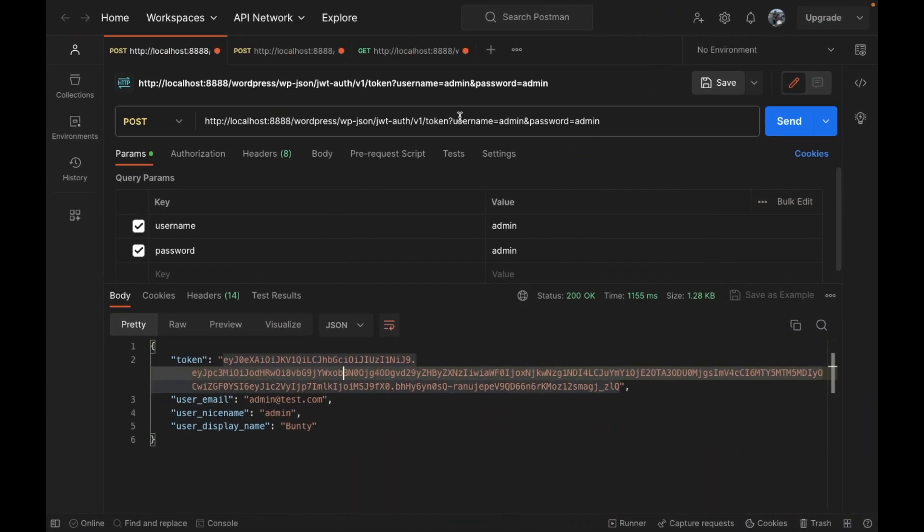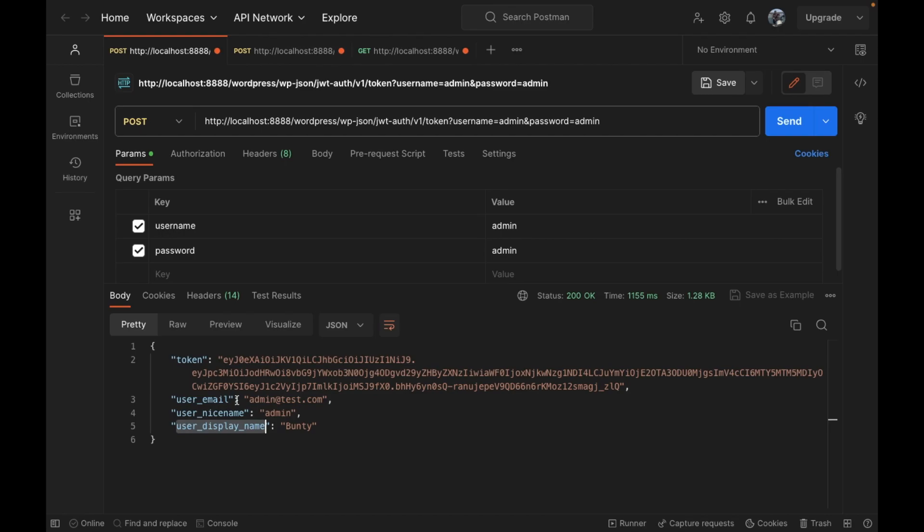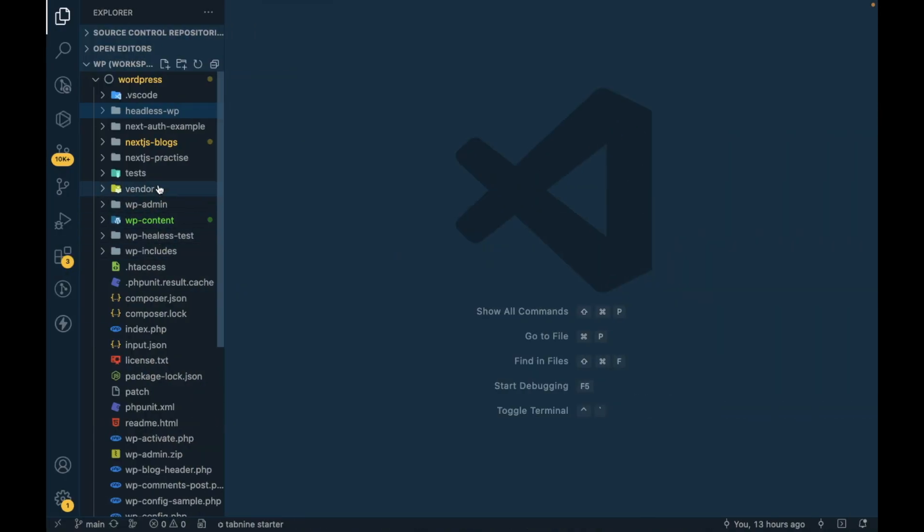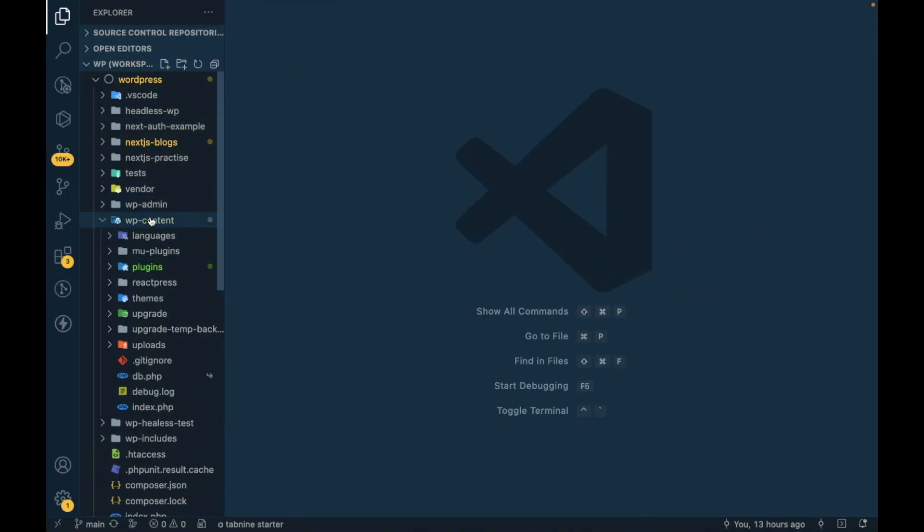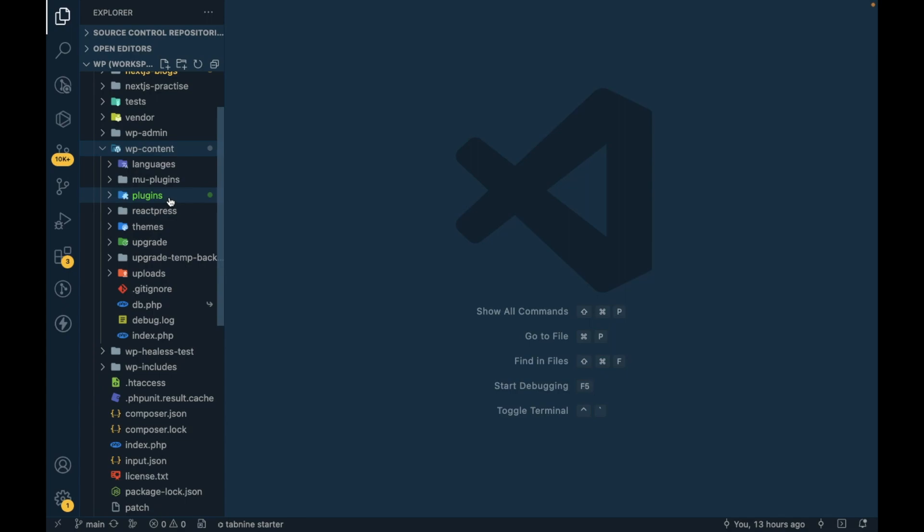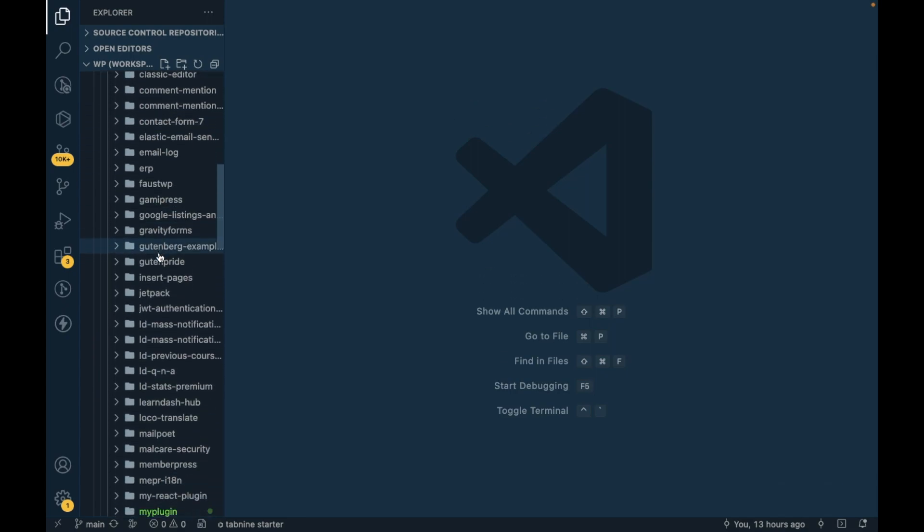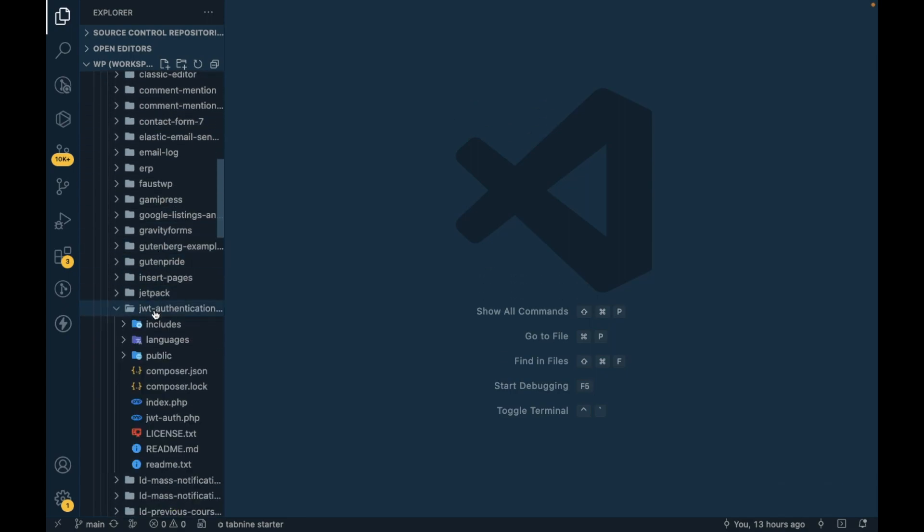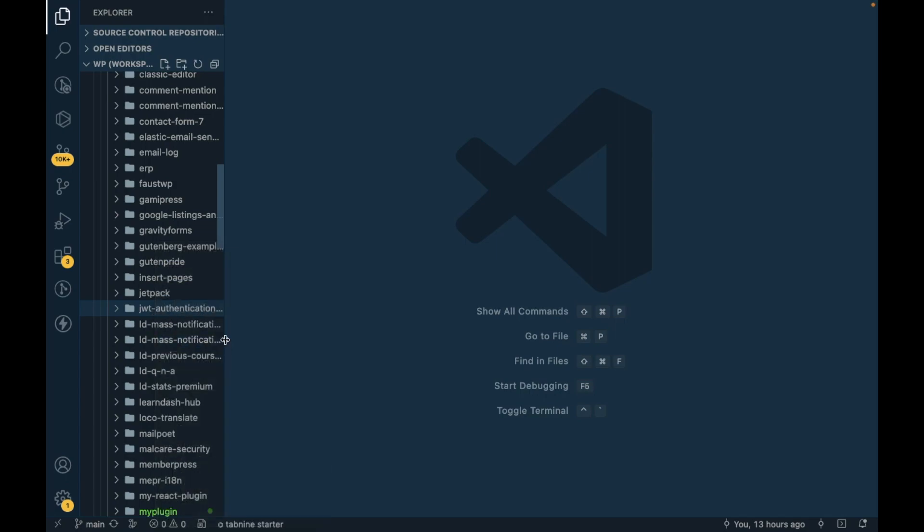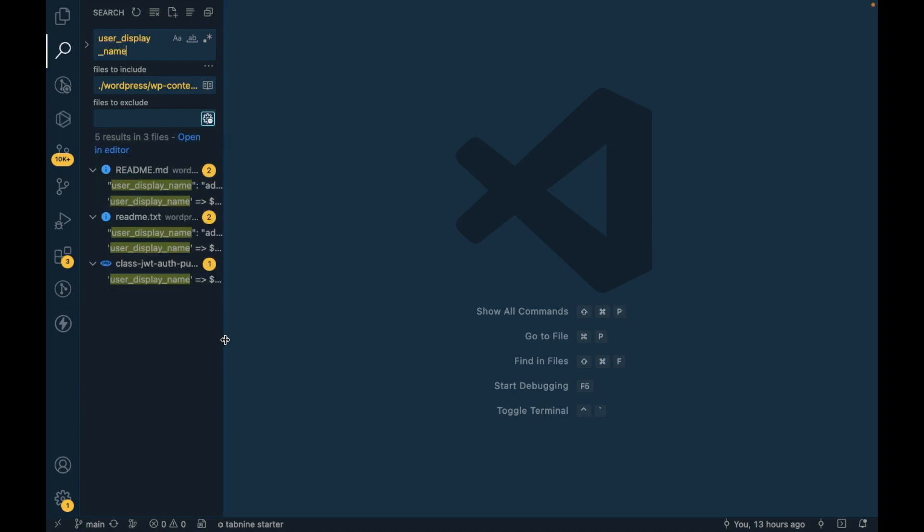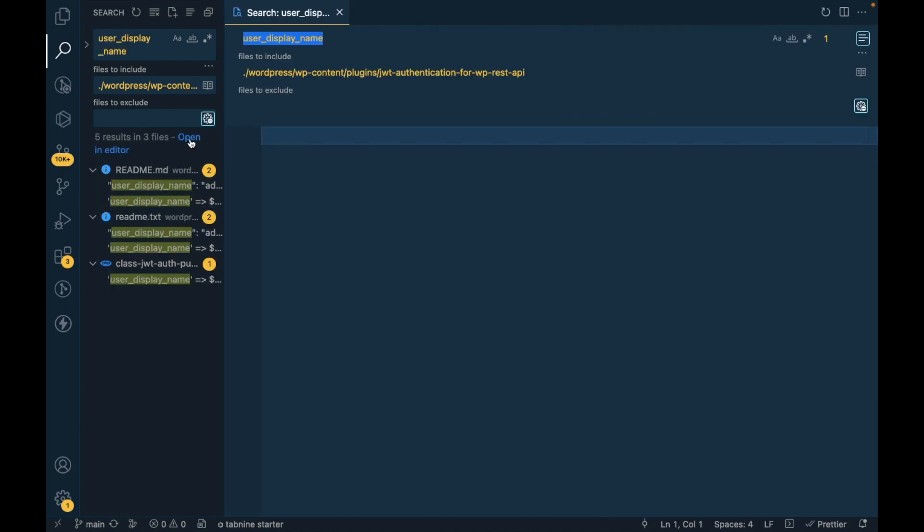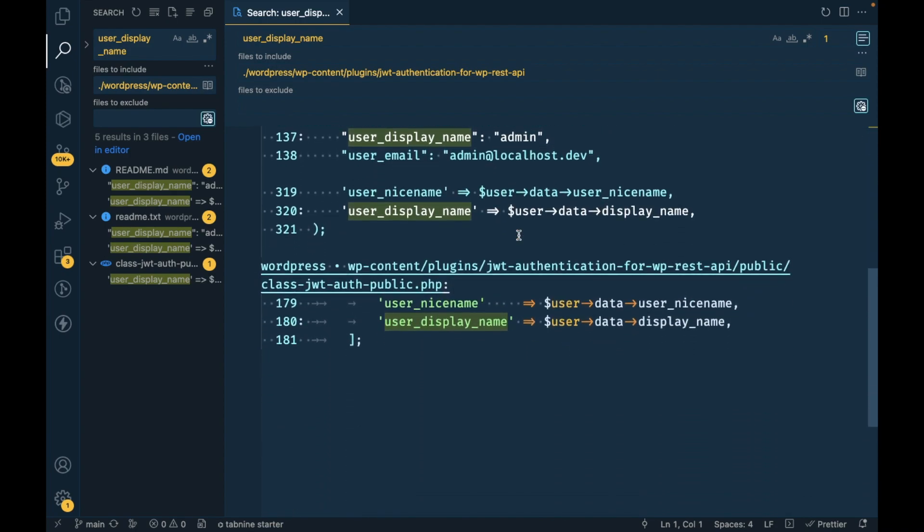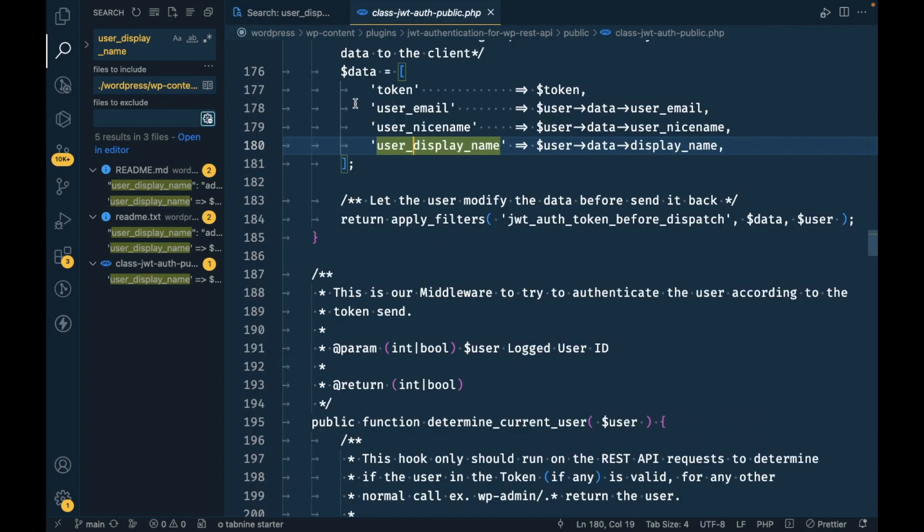We will search and try to find if we can add user ID in this response or not. I'm going to search this thing in the plugin, so it seems like it is coming from here.